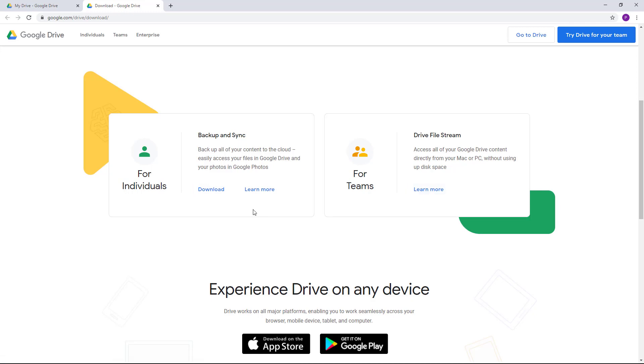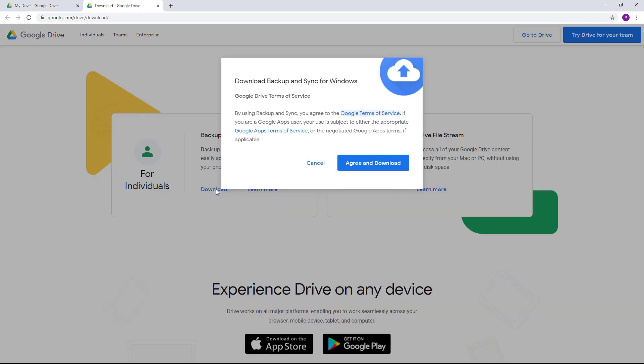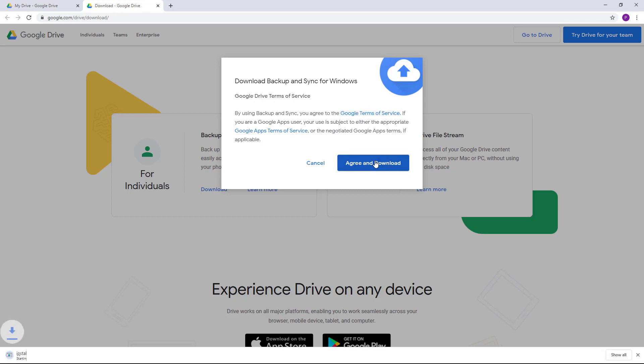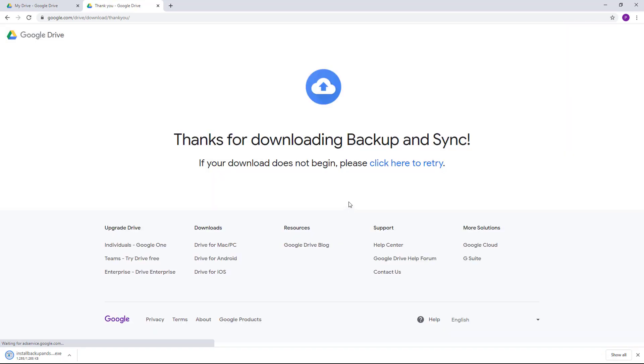I'm going to go for individual in this case, so I'm just going to click on download and it gives you the agreement. You just have to click on agree and download just like this. Once you do that, you have the installer downloaded, so you just have to click on this and install it.